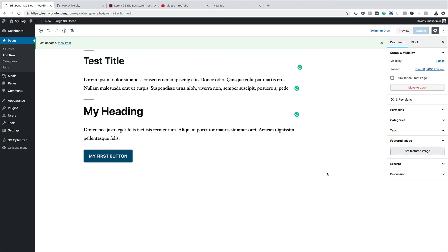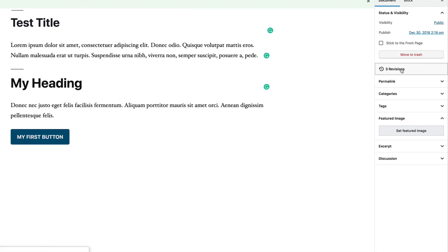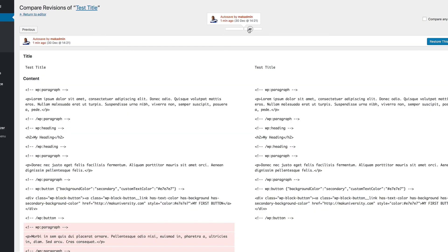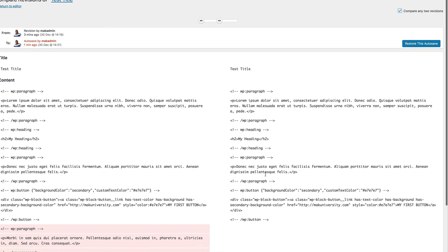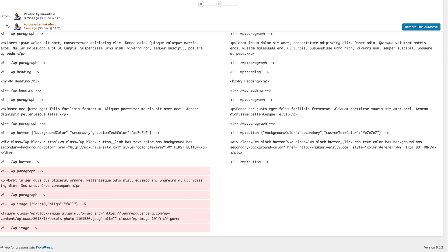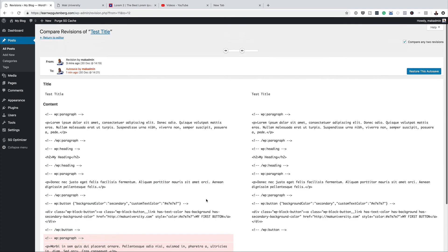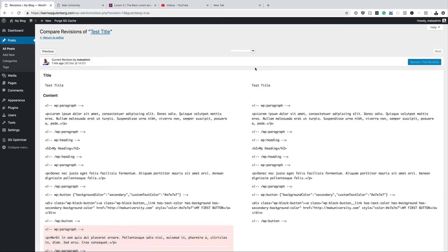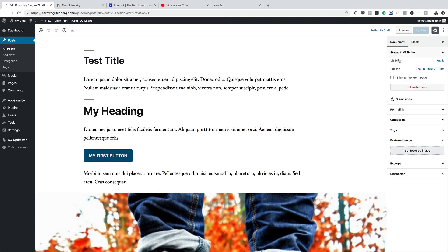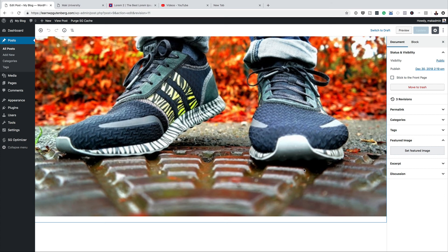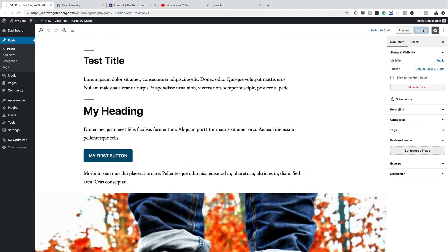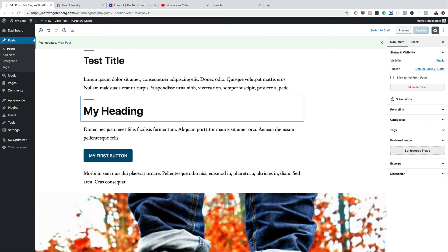If you want to go back several steps and aren't happy with saving, you can use Revisions. Click on 'Revisions' and you can cycle through previous versions to restore earlier states. You can compare two versions side by side — for example, I can see an image block was there before. Click 'Restore This Autosave,' or drag the slider all the way to the beginning to restore the original state, then click 'Update' to keep that layout.